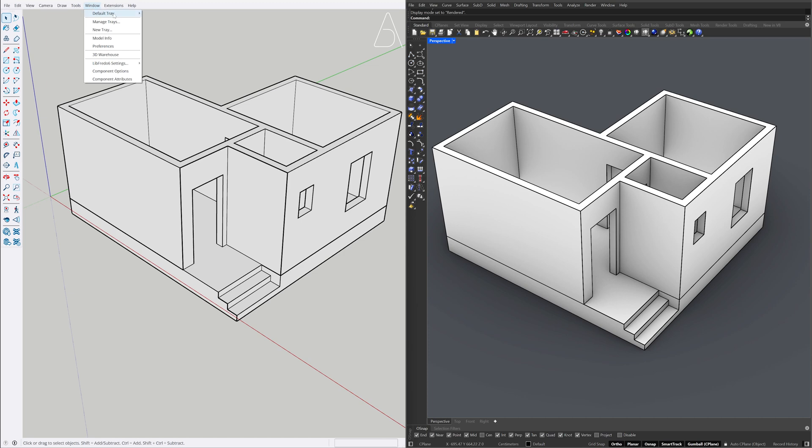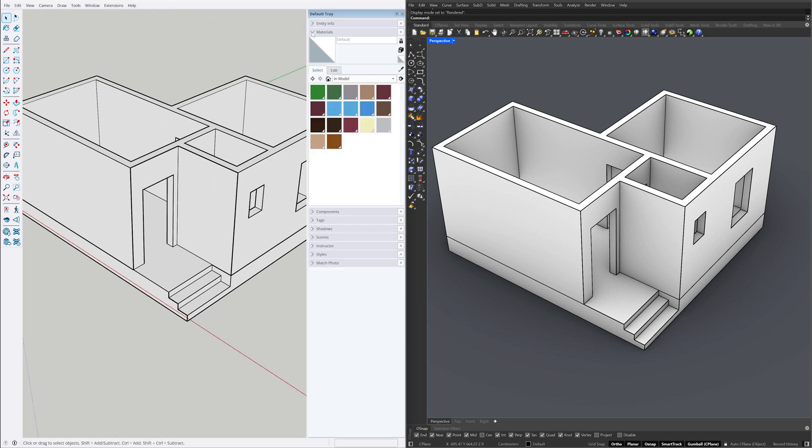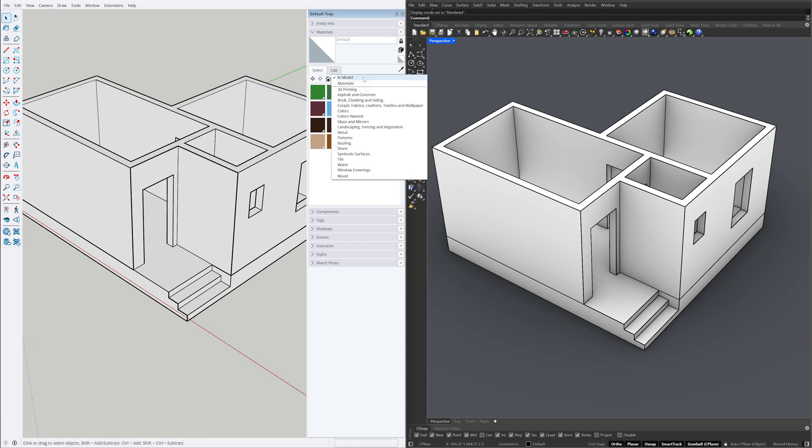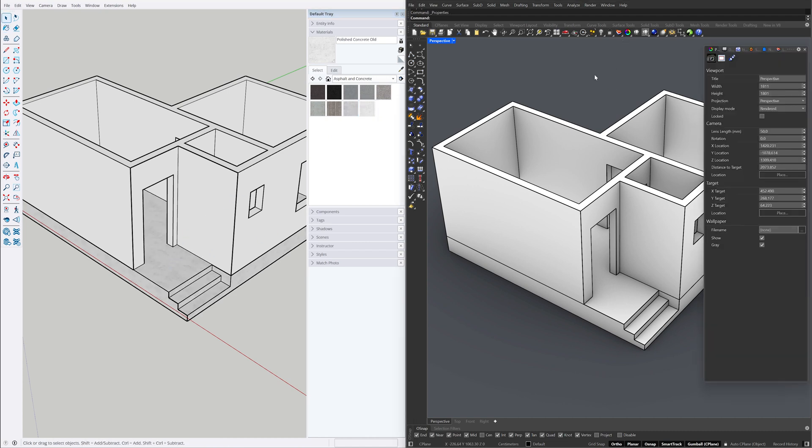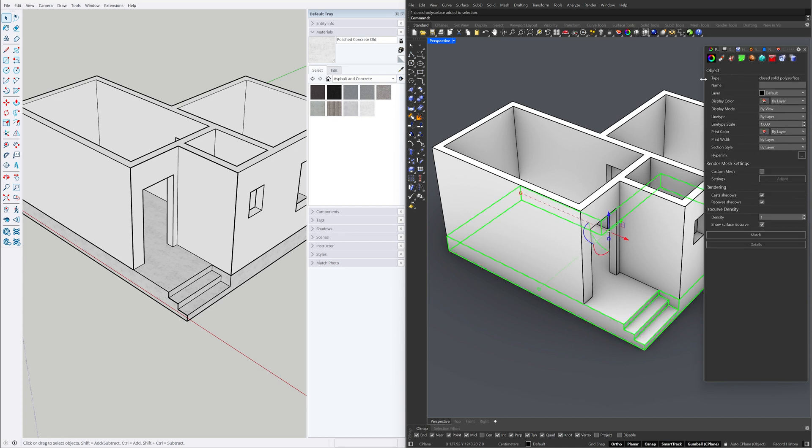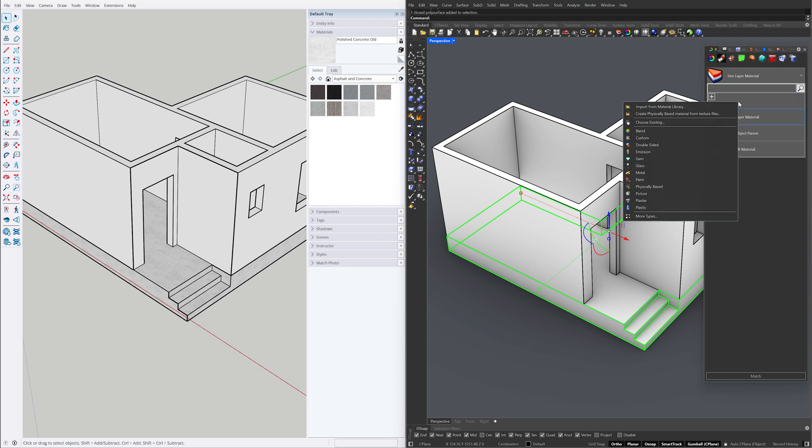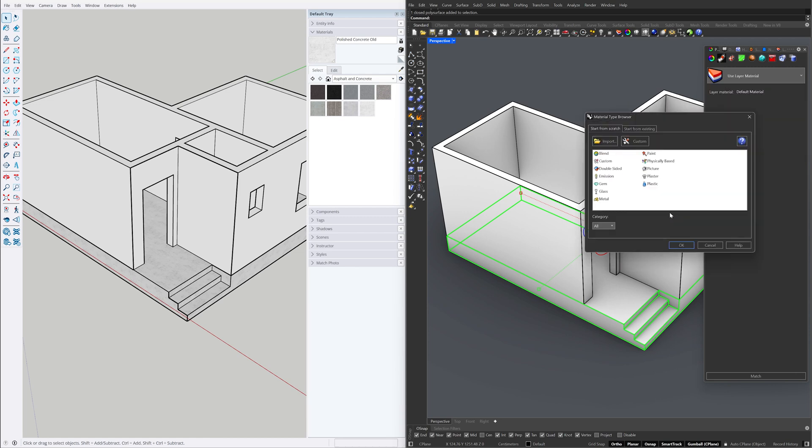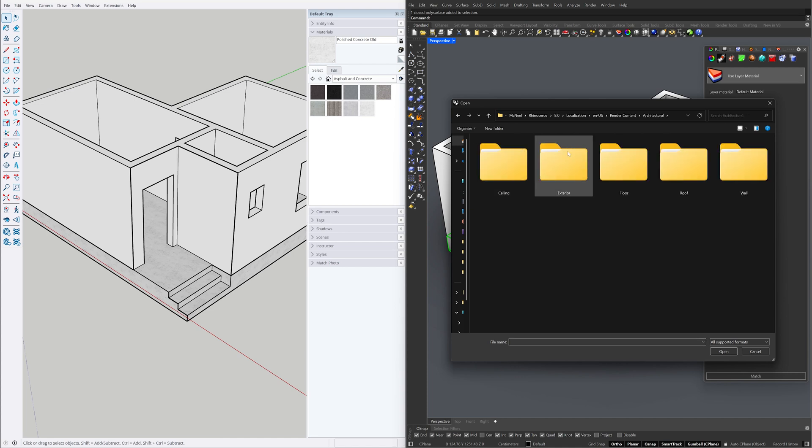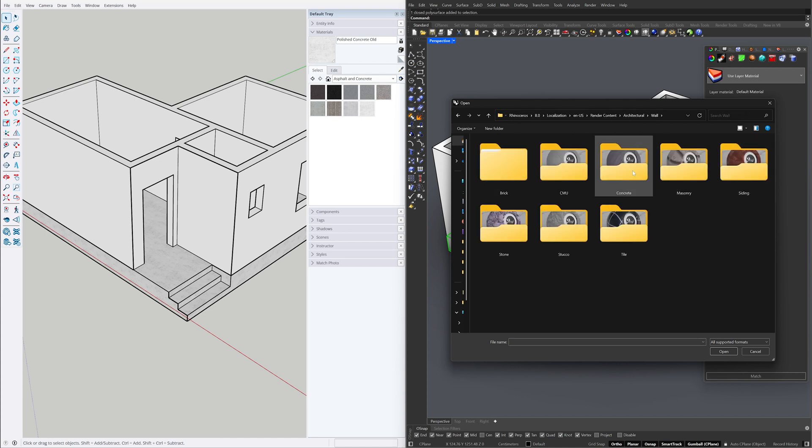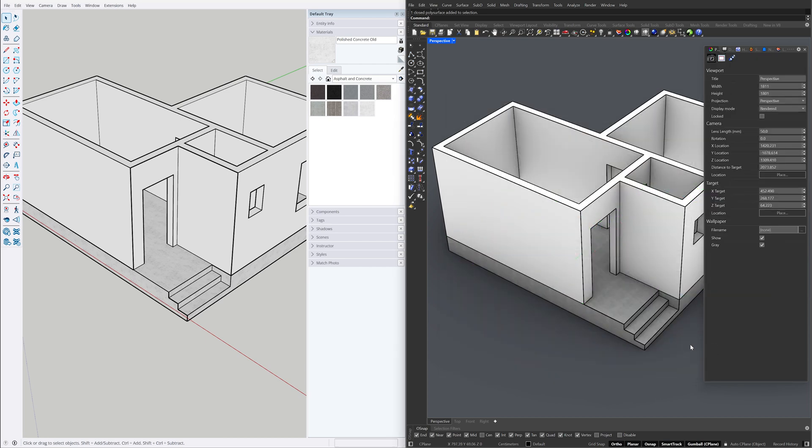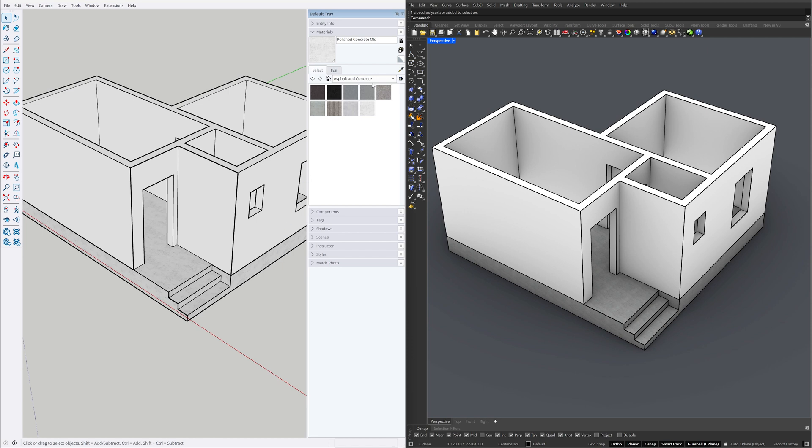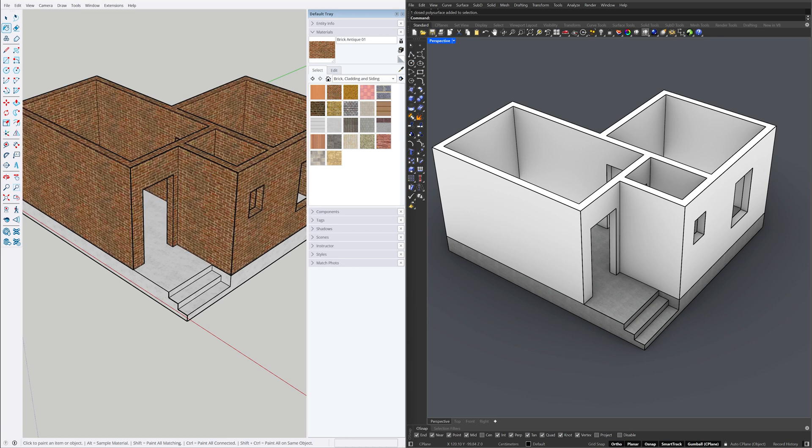Window, default tray, show tray, materials. Material types: asphalt and concrete, polished concrete old. Properties. Select the model. Material. New material, more types. Import architectural wall concrete, concrete rusty. Open material types, brick, brick antique 01. Close the default tray.